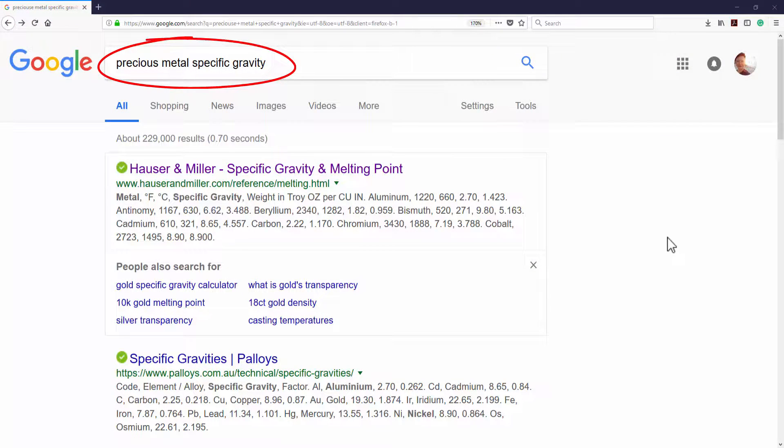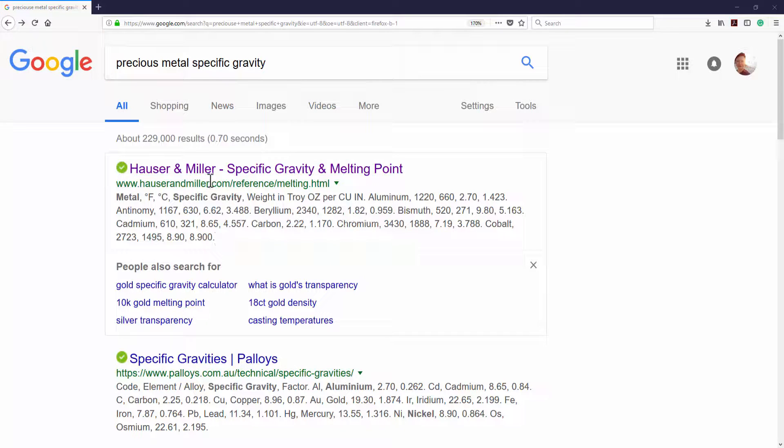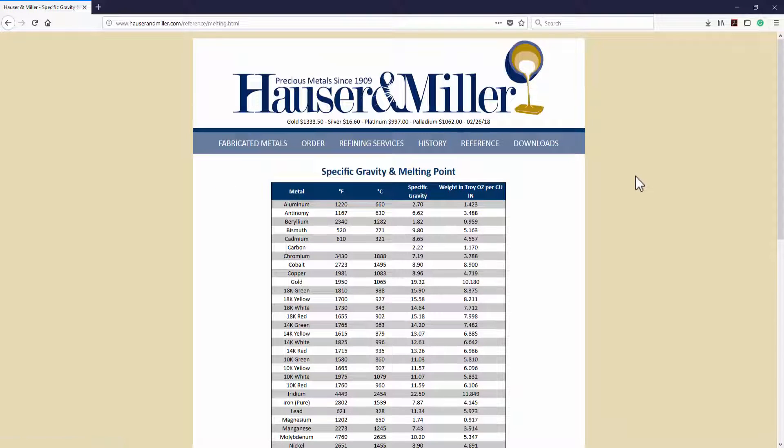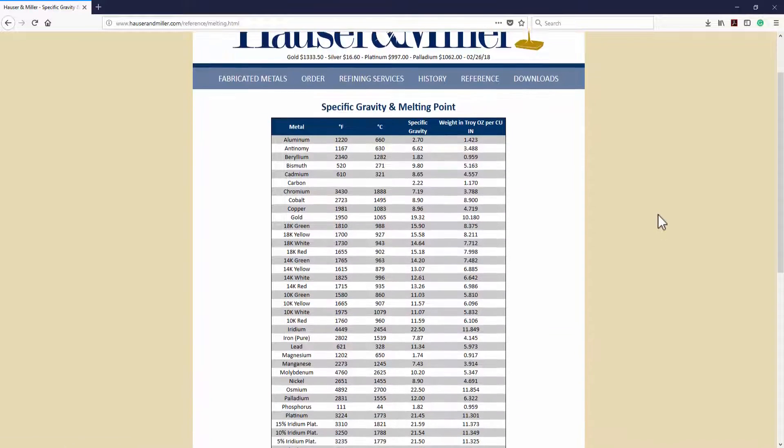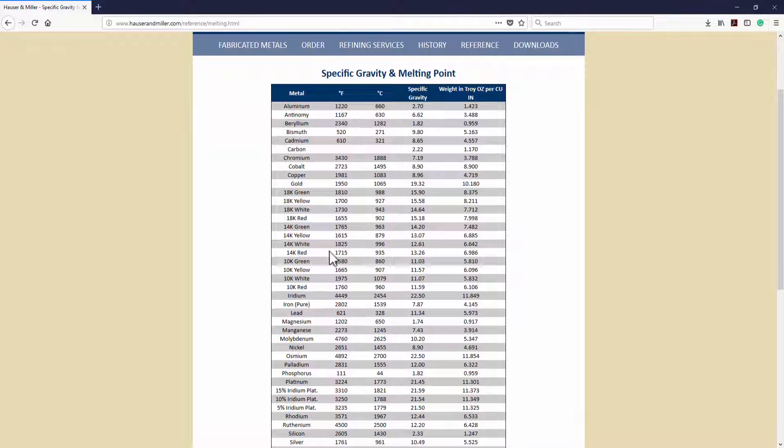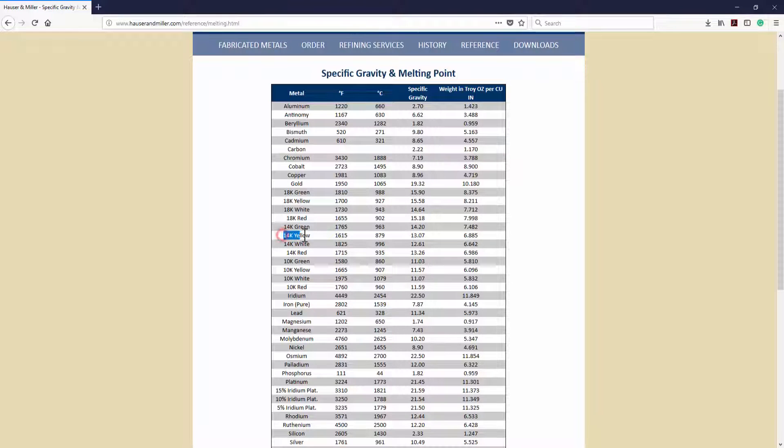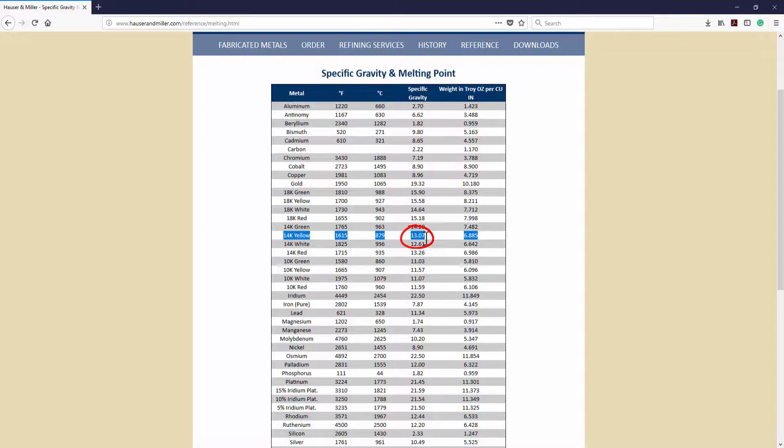So let's go to Google again and type it precious metal specific gravity. I'm gonna use the first one come up from the research from Hauser and Miller. In this chart right here that you have all different kind of metal and specifically that you have the precious metal. So we're gonna use the 14 karat yellow as our example right here. Now on the specific gravity right here is 13.07.